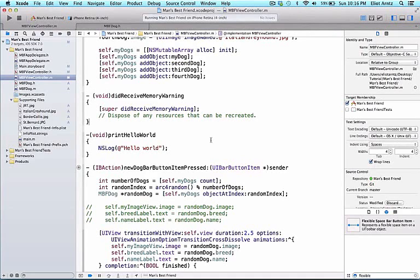In this video we're going to learn how to subclass mbfdog so that we can practice inheritance together.